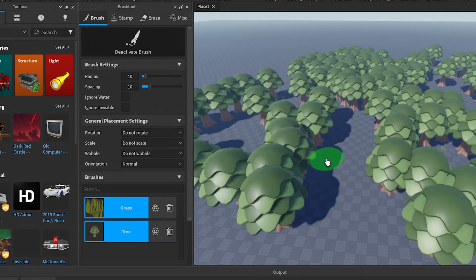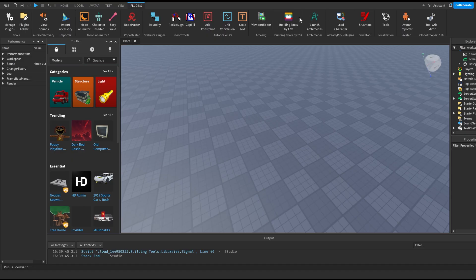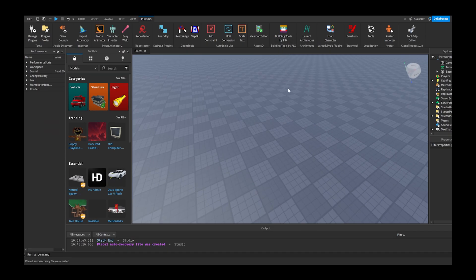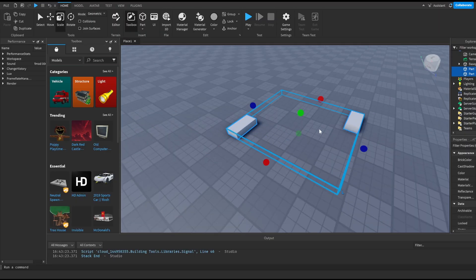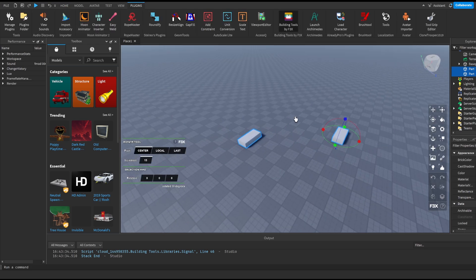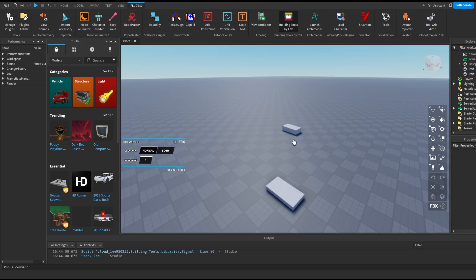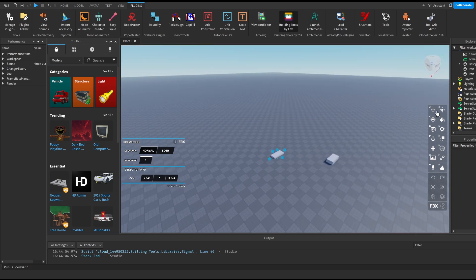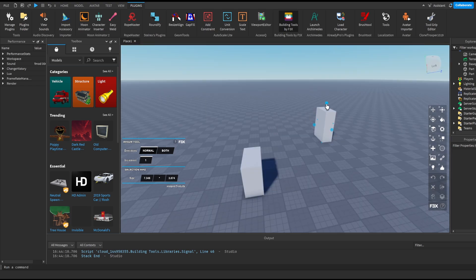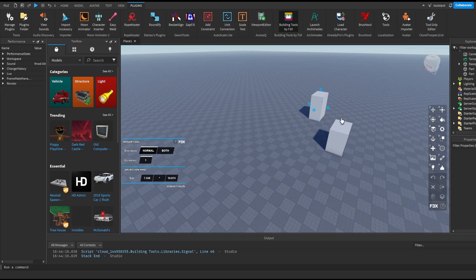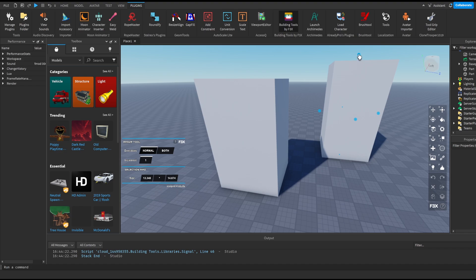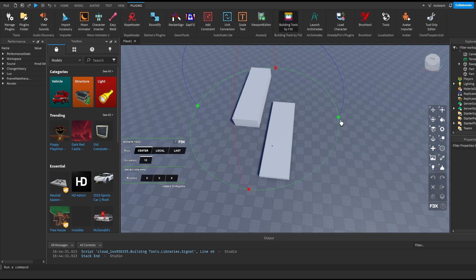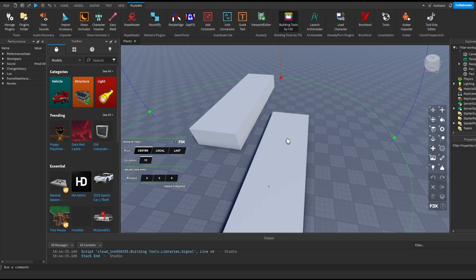Now let's move on to our third plugin which is Build Tools by F3X. This is a really good plugin especially if you're a builder. For example, if we have two parts and we select both and scale them, they're all just going to increase in size together, which is really inconvenient. What Build Tools F3X lets us do is select the Scale tool — we can select both parts and scale them at the same time, but they will individually scale rather than scaling together.